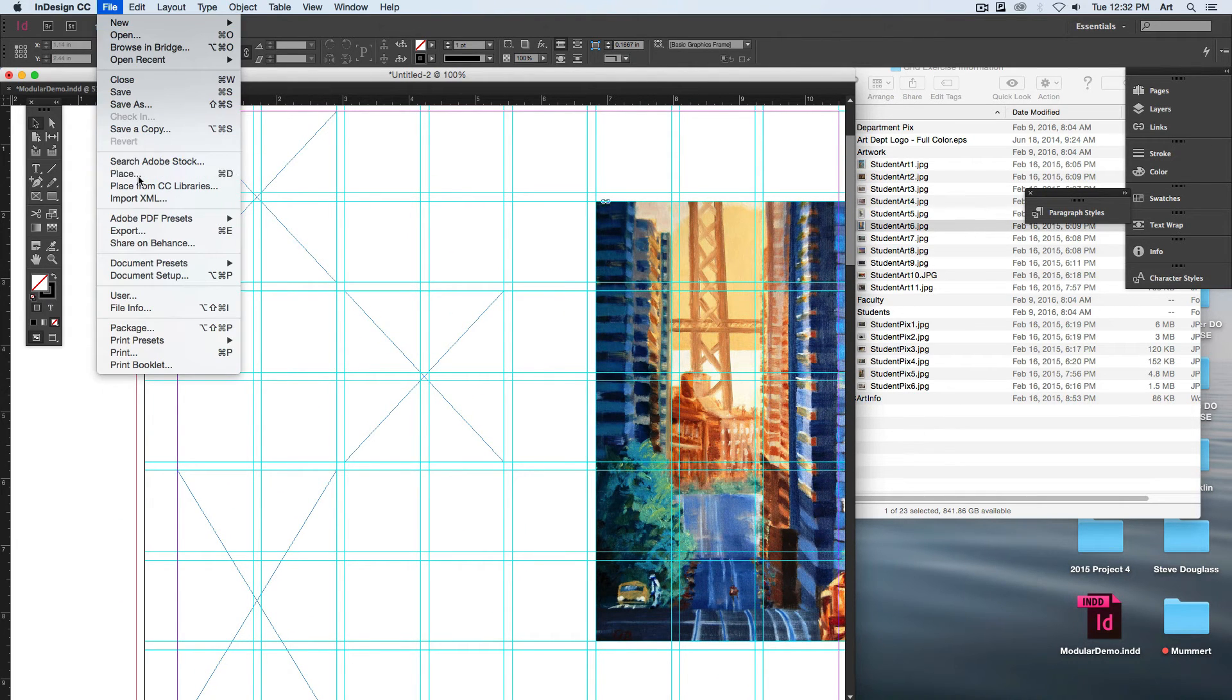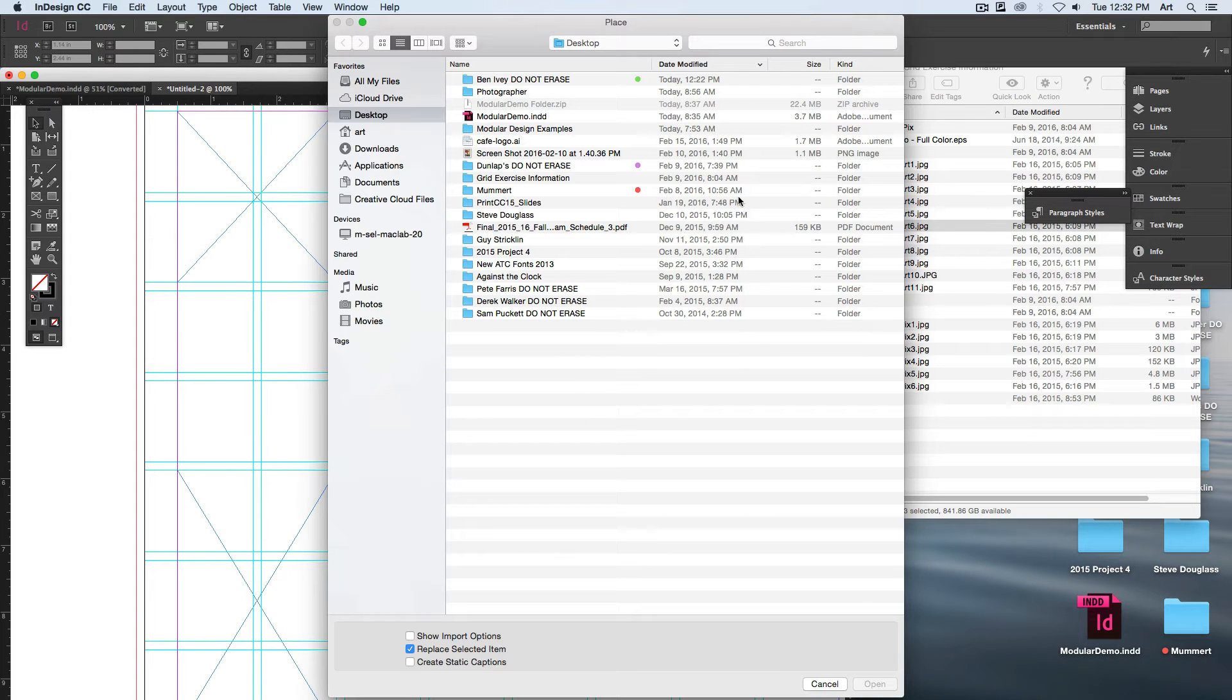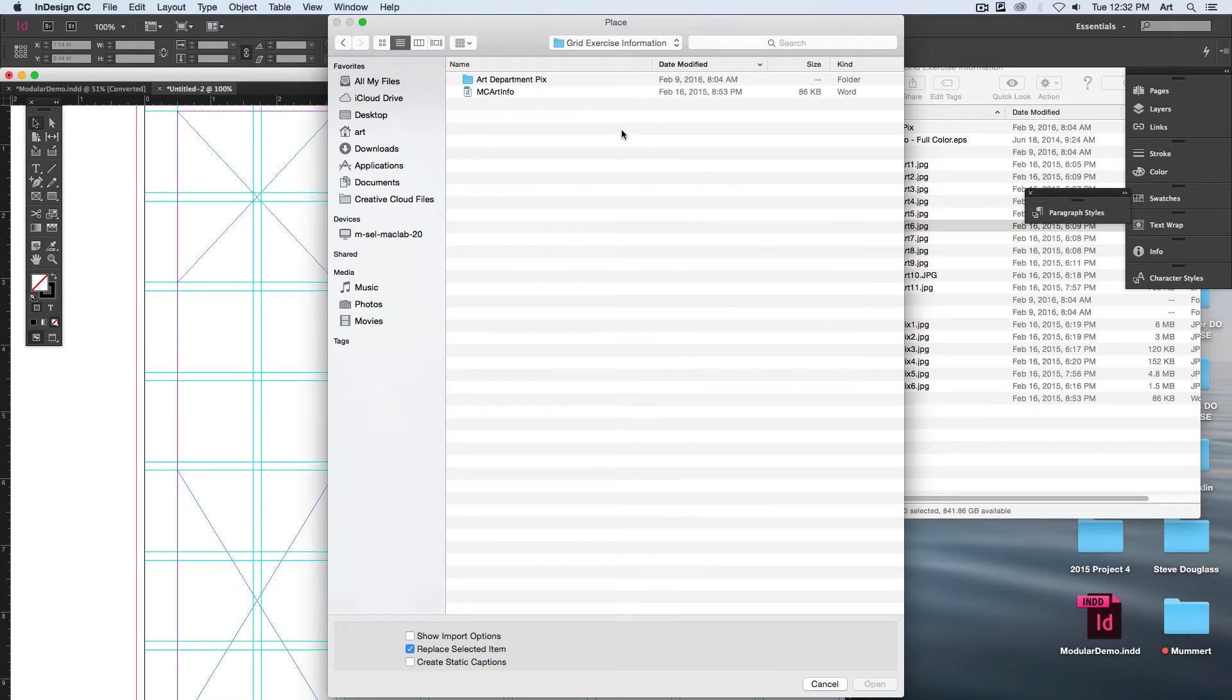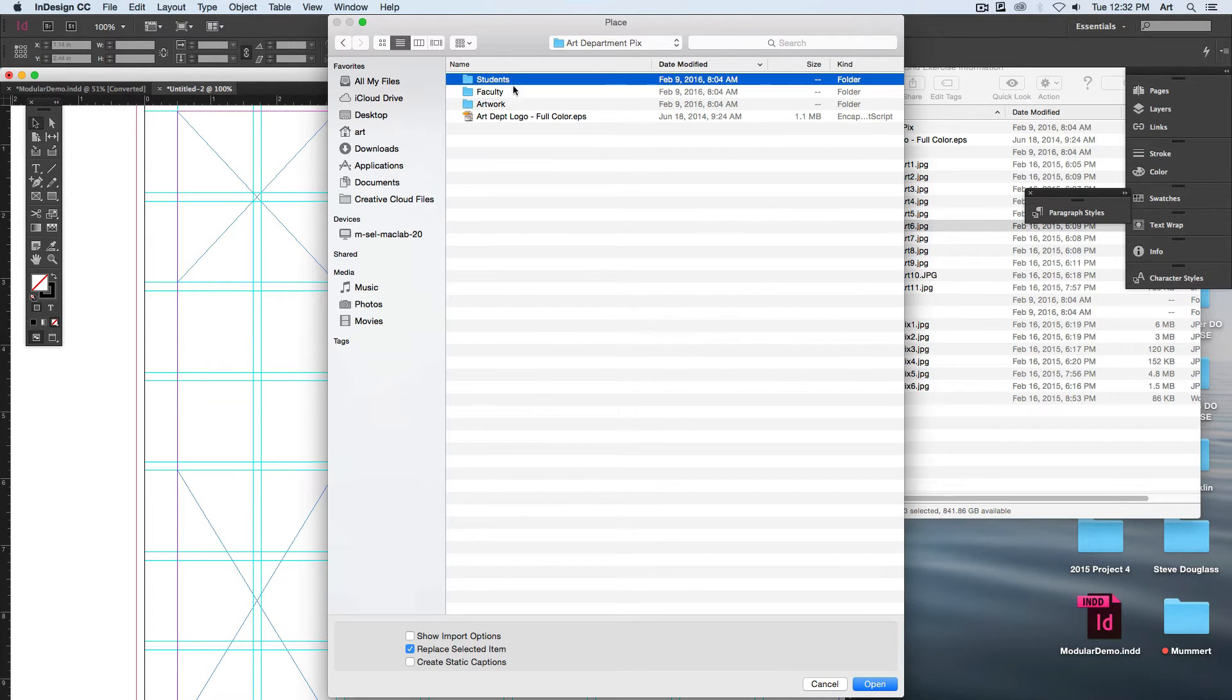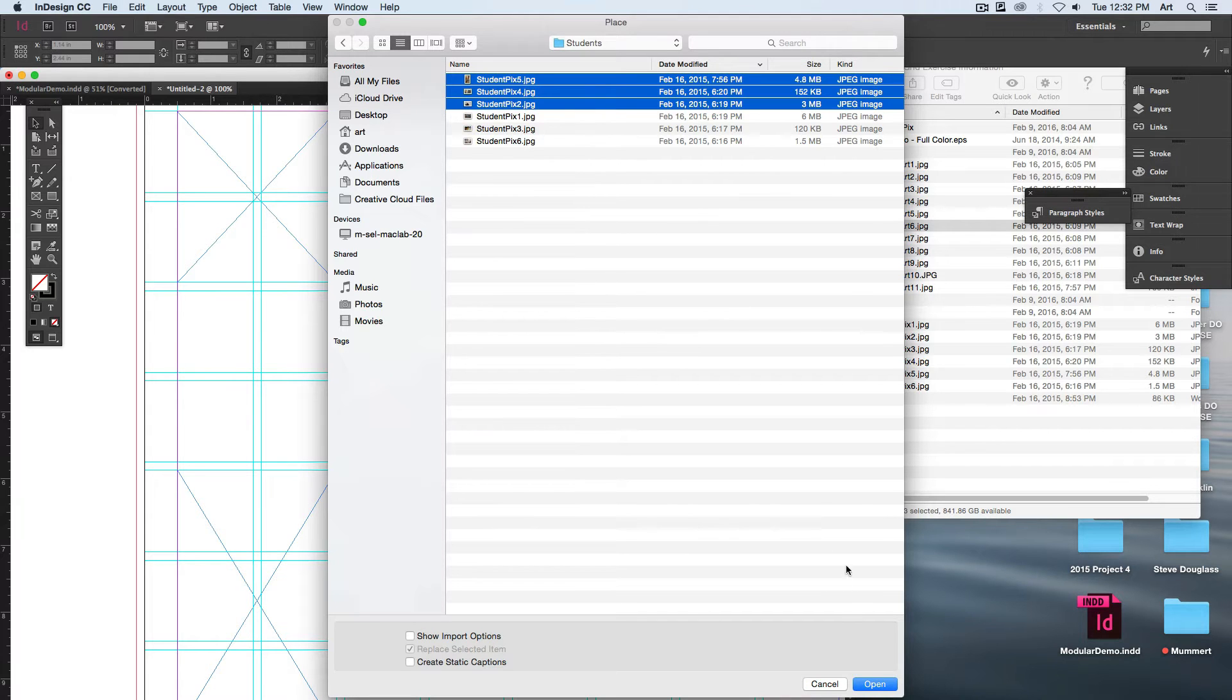When I go to File and Place and I choose my information—let's see, so we're using students—I can choose, I've got three boxes, choose three different photos.